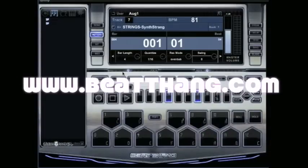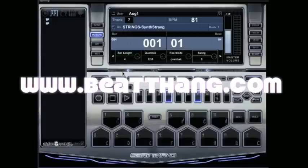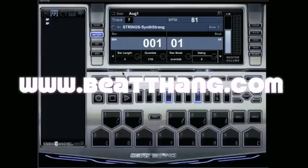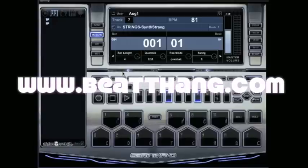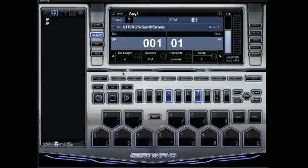We're going to go over the metronome or click settings in the Beat Thang Virtual. Basically, it helps you keep your time, keeps the tempo, gives you something to play along to so you can play on time and get everything meshing right. All you need to do is make sure you're in pattern mode. That is the only way you'll be able to use the click.